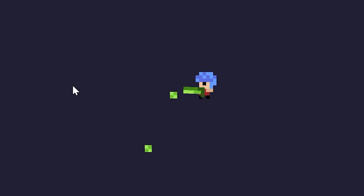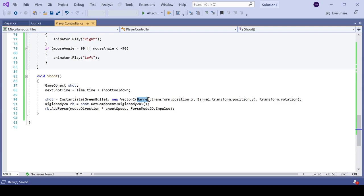I modified my code to instantiate the bullets at the tip of the barrel instead of in the center of the player model. I did this by creating a child object in Unity on the barrel that is attached to the player.